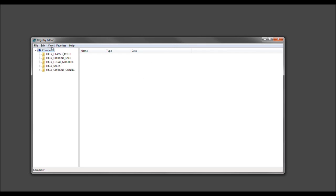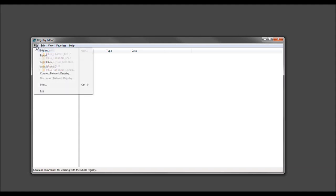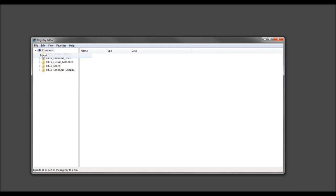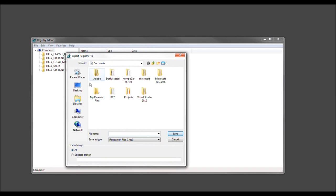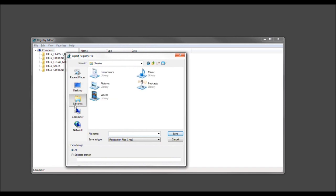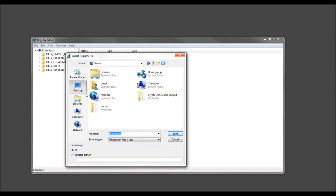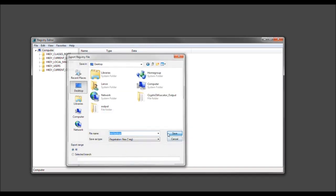But before we continue, let's go ahead and backup our registry here. Right? Go ahead and click File. And we want to select Export. Go forth and do so. And save it to wherever you'd like to save it. So, I'll go forth and click Desktop and save.